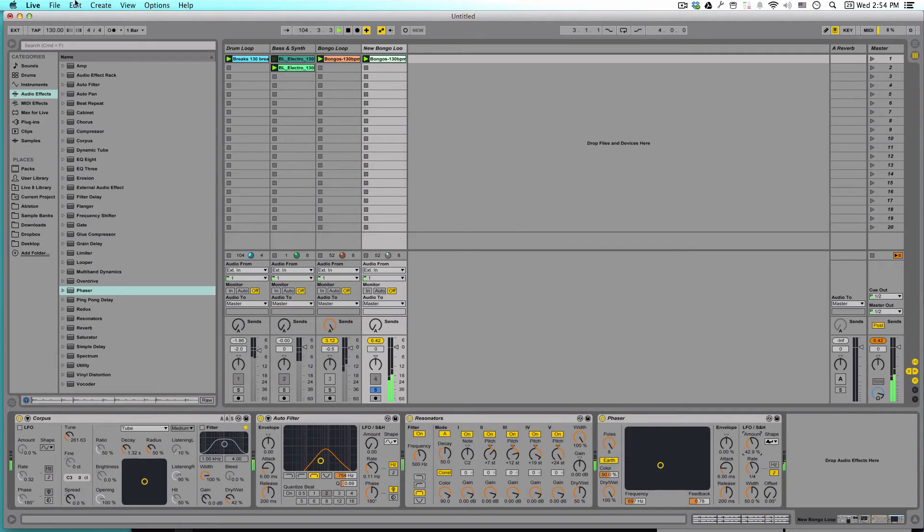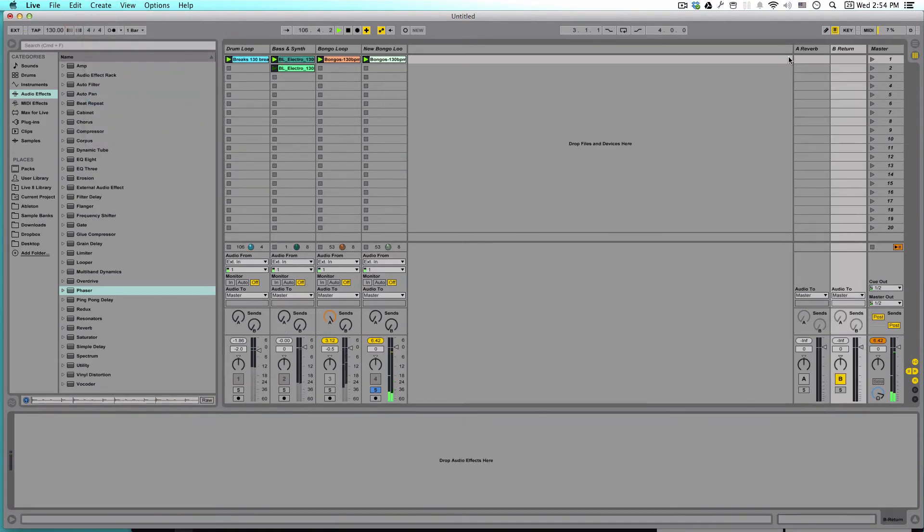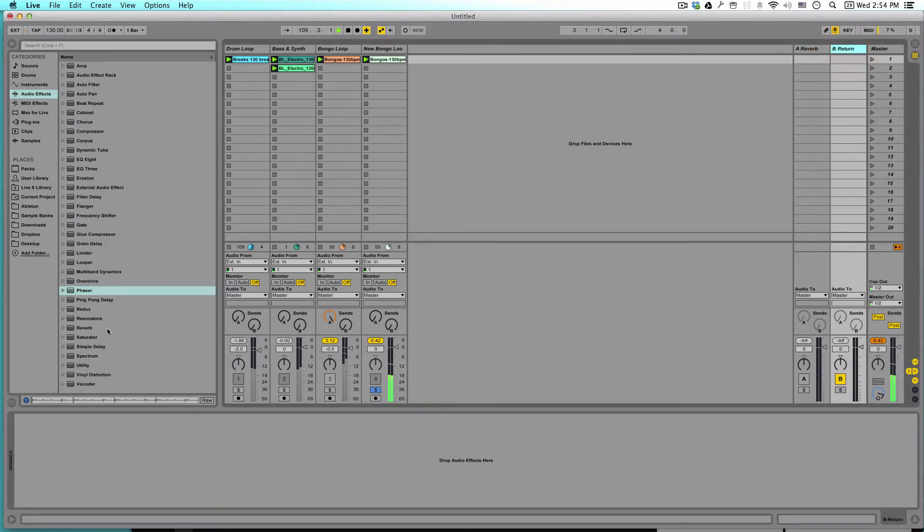So what we can do is go up to create and we want to insert a return track. You can see I've already got one here. We're going to be recreating it. This return track is going to house our reverb plugin.